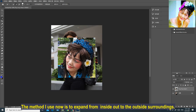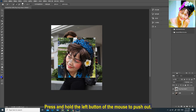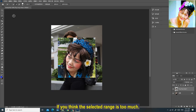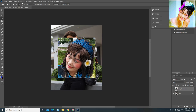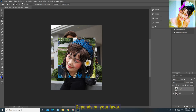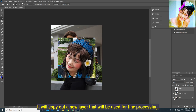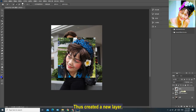The method I use now is to expand from inside out. The plus sign means pushing from the inside of the avatar to the outside surroundings — press and hold the left mouse button to push out. If you think the selected range is too much, click the minus sign here and hold down the left mouse button to push back from the outside to the inside. After choosing the approximate range, right-click in the selection area and select 'Layer via Copy'. It will copy out a new layer for fine processing.